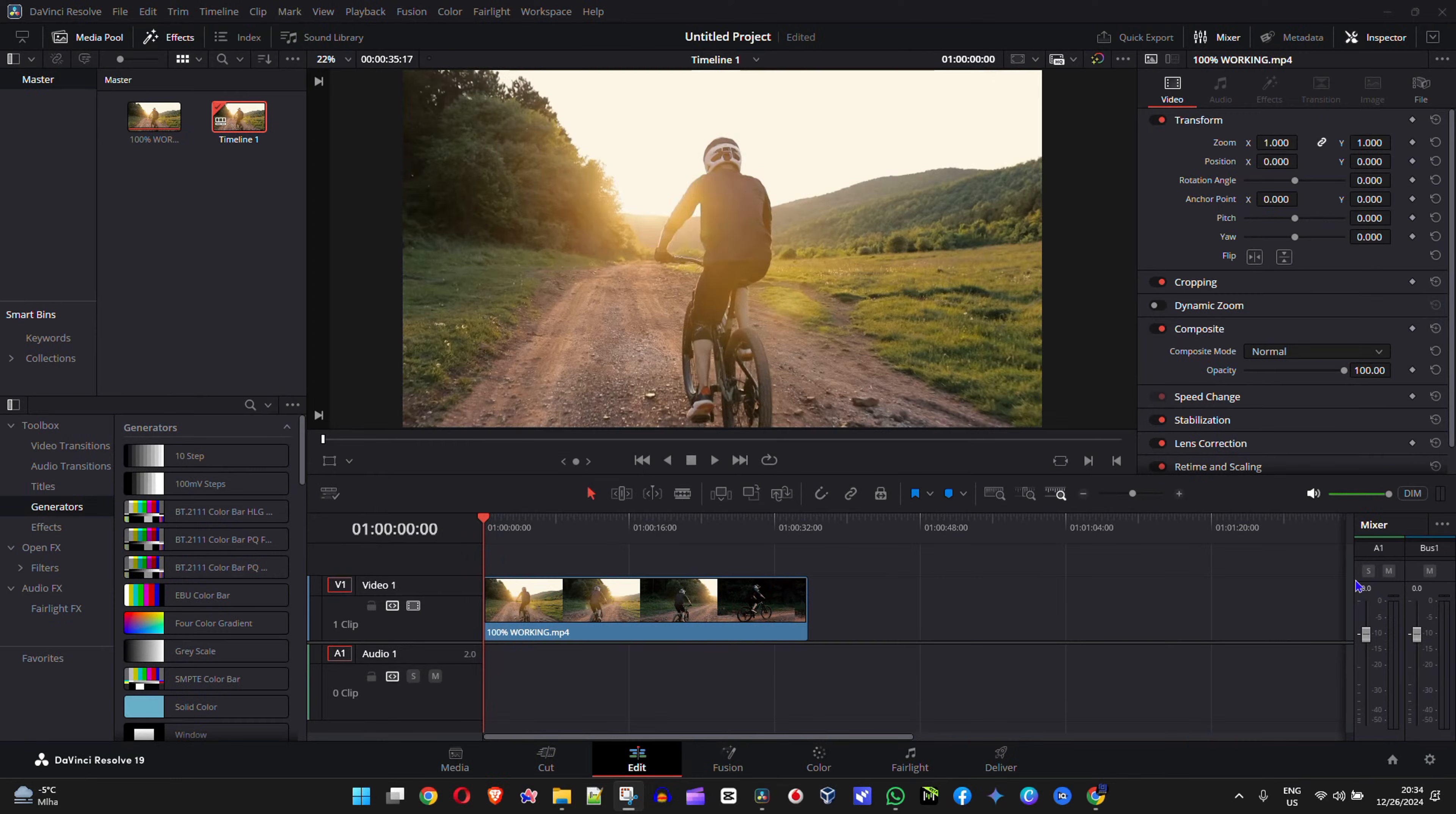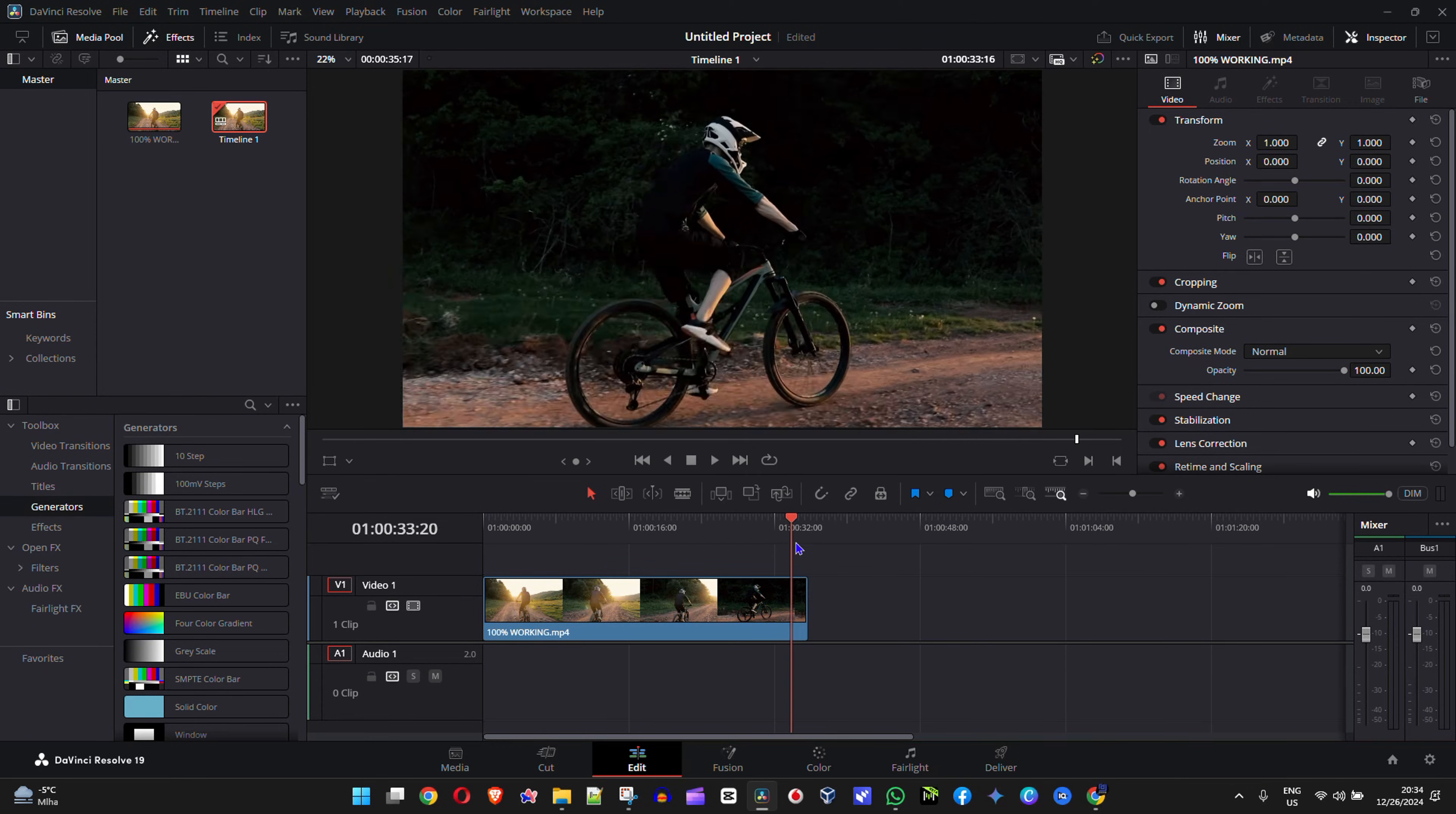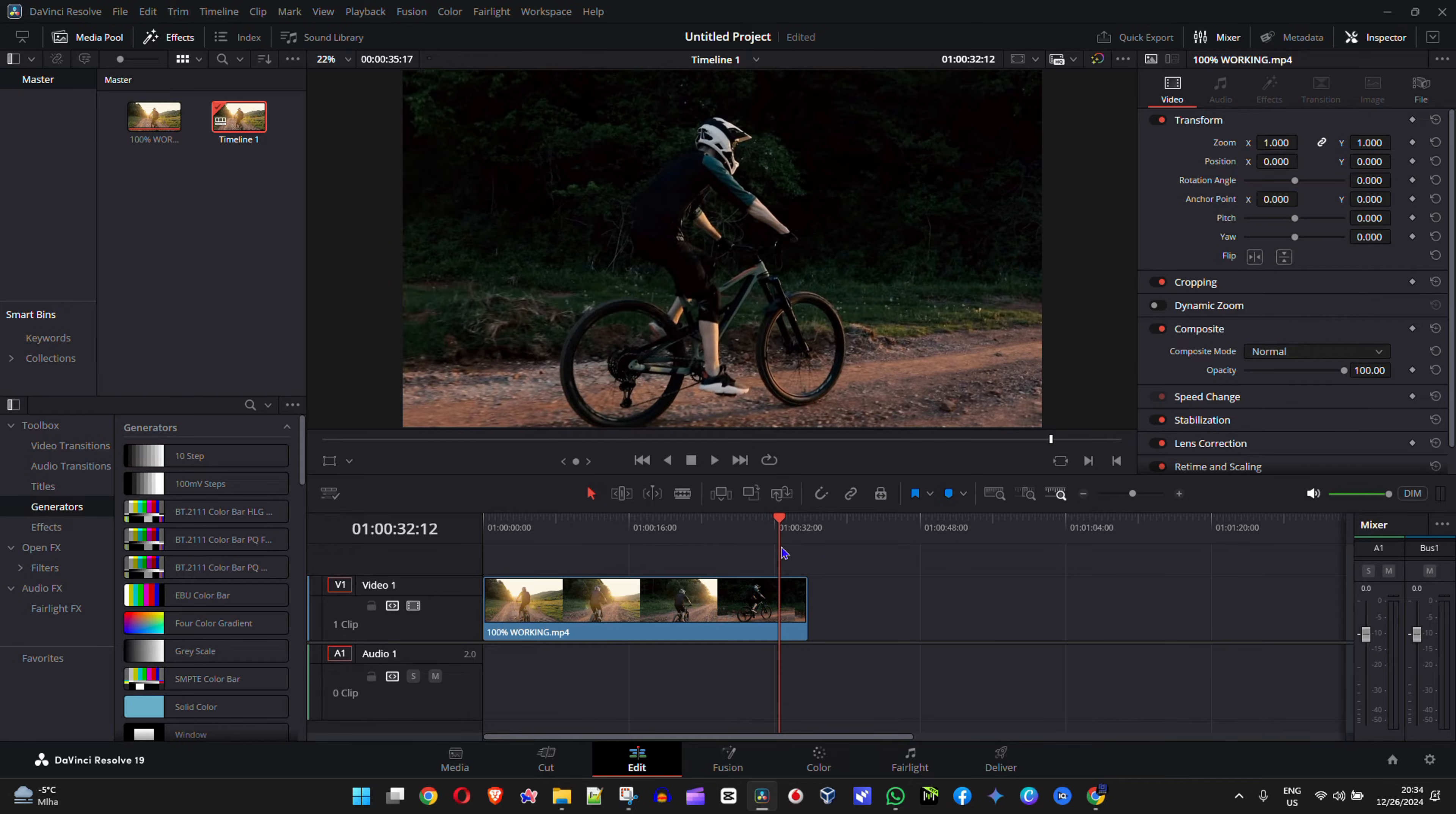So if you're inside DaVinci Resolve and you're editing a video and you want to have that video end by fading out to black, I'm going to show you how to do that very easily.